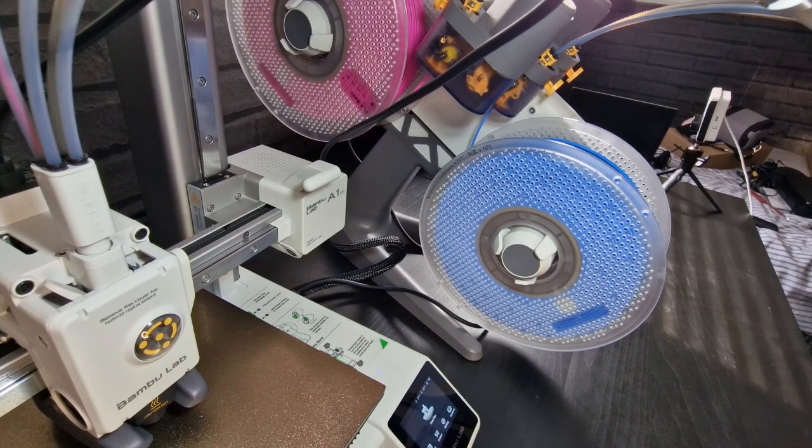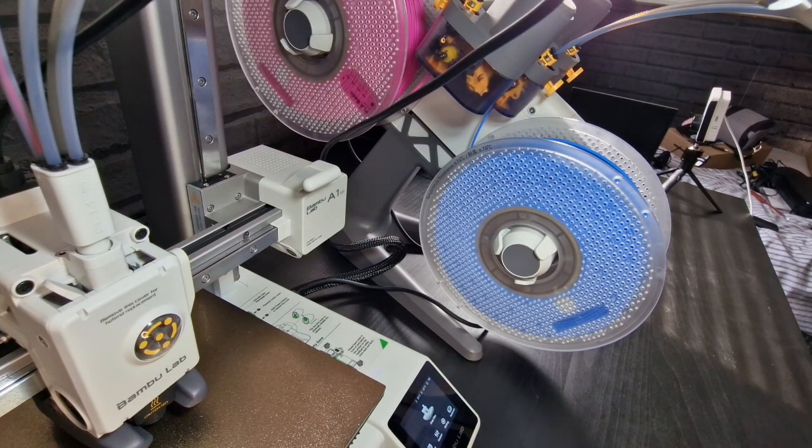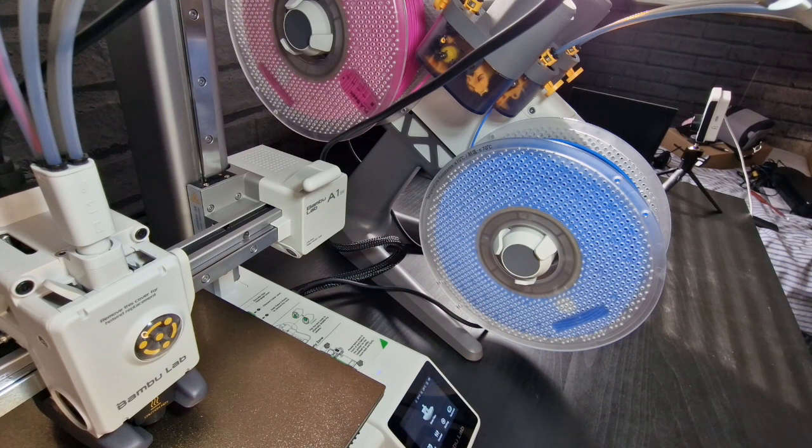It will stop at a certain point which is about now. And that's pretty much it. That's how easy it is to load up the filament.